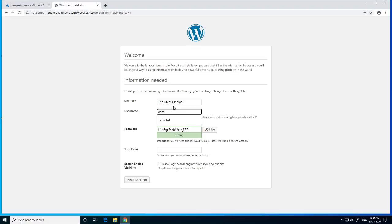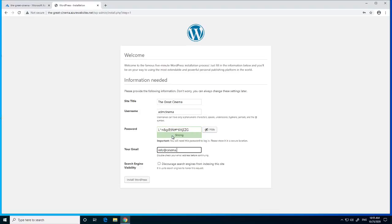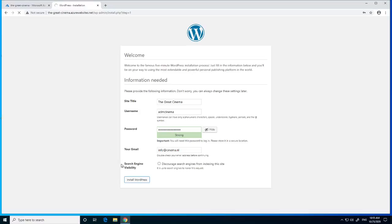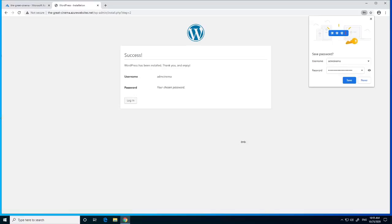We fill in the username, password, and email address, then click on 'Install WordPress'. When it's finished, you click on 'Download and Activate'.